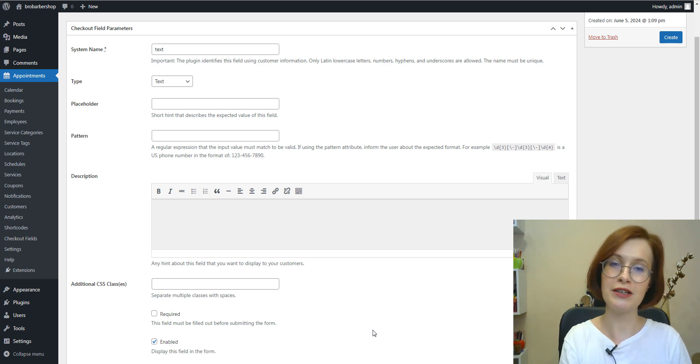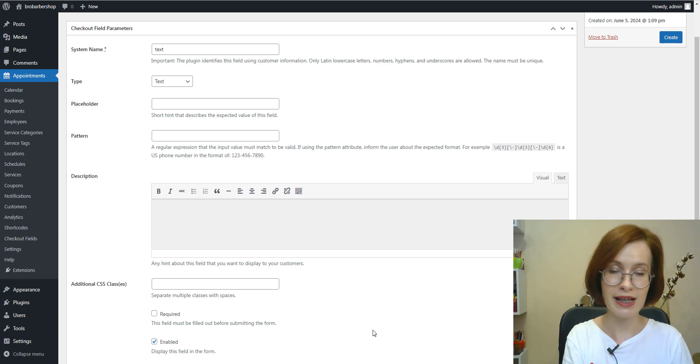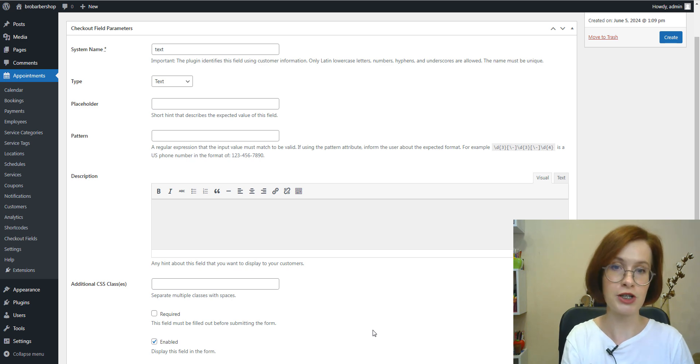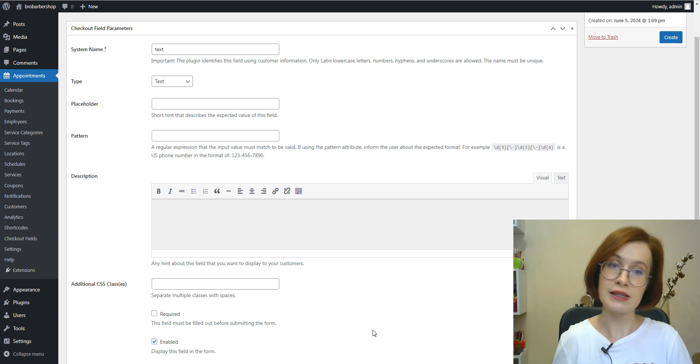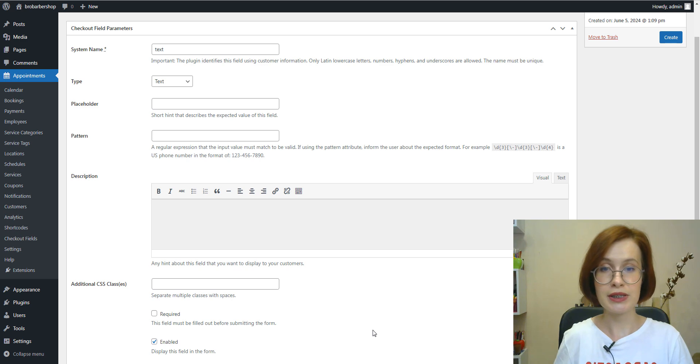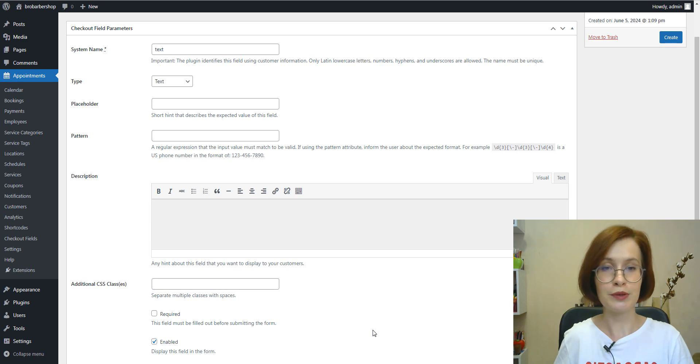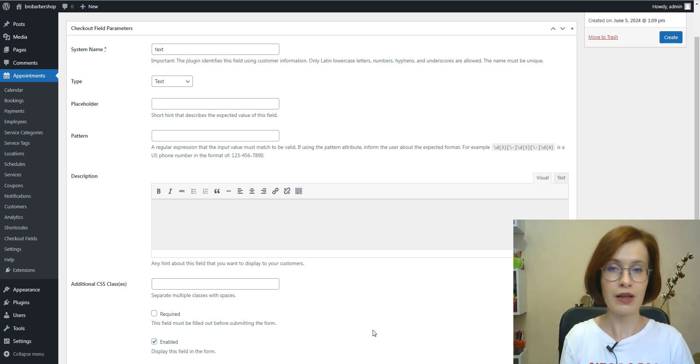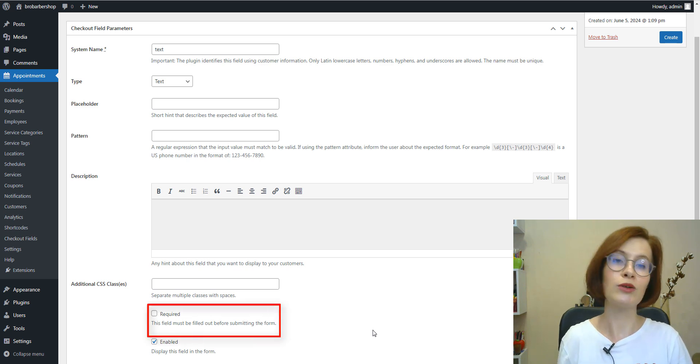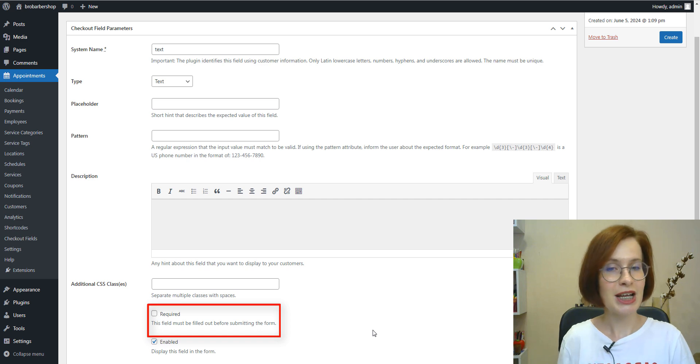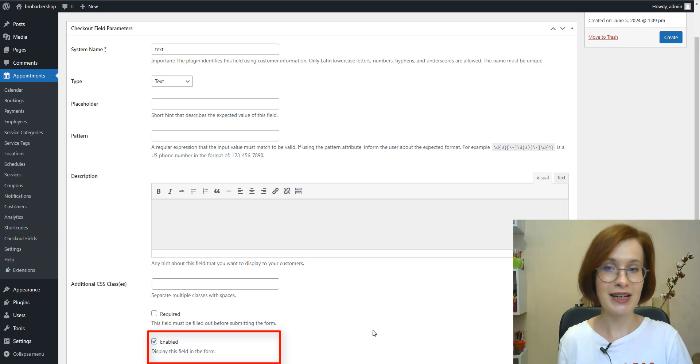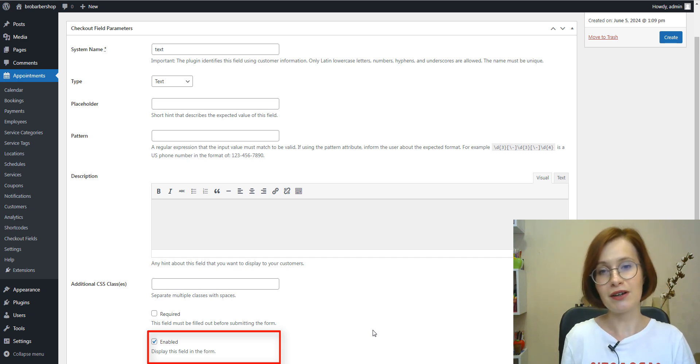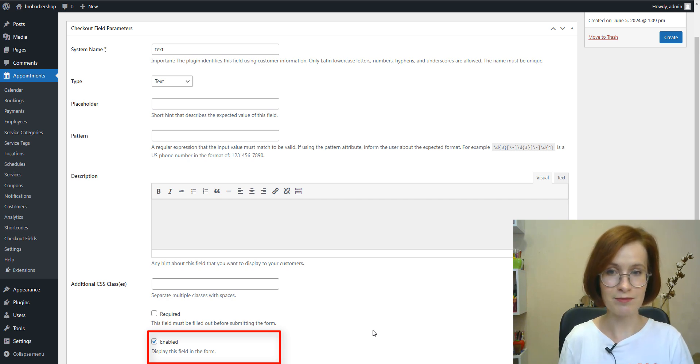Okay. Developers can make fields look different by adding custom classes to them. This can significantly improve visual contrast in checkout experiences or emphasize specific fields for user attention. And to customize the field, you can add one or multiple CSS classes. Fields offer the flexibility to be designated as either required or non-required. Required fields are compulsory for submission, ensuring essential information is provided. And you can enable or disable fields. Enabled fields are displayed in the form and disabled are hidden. Everything is clear here.